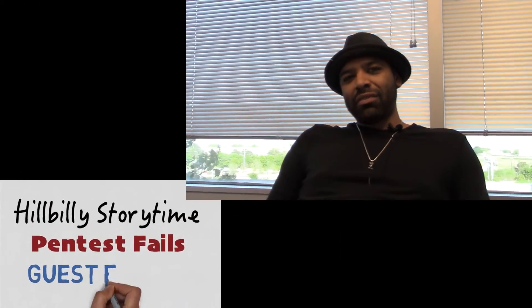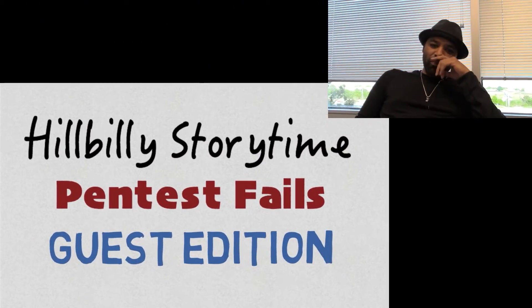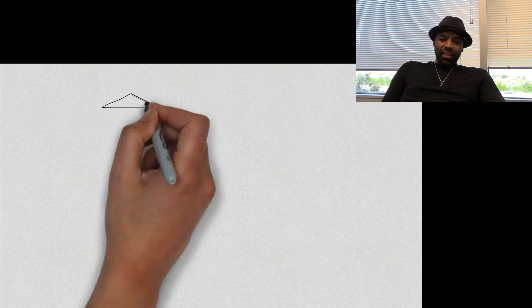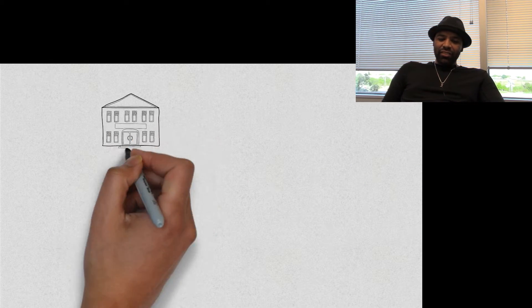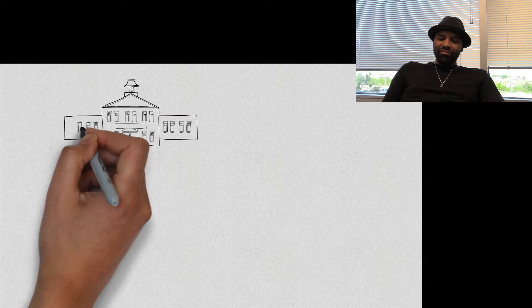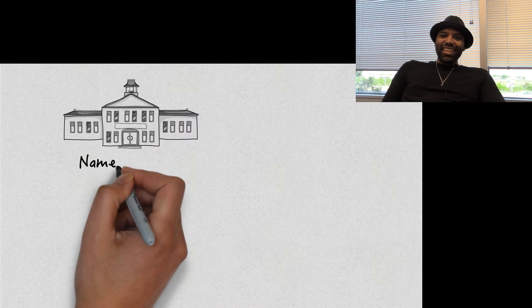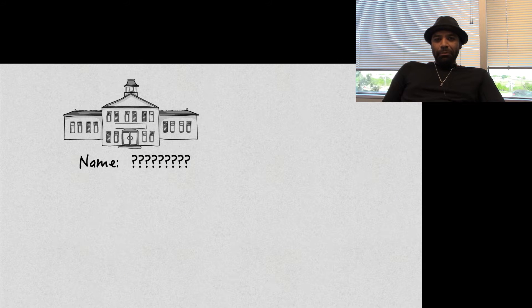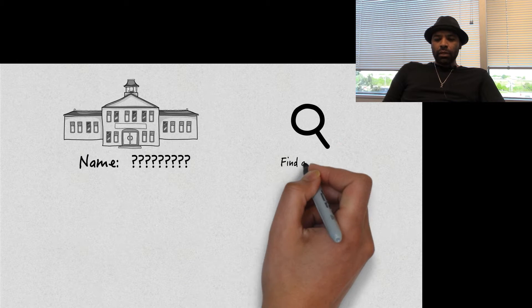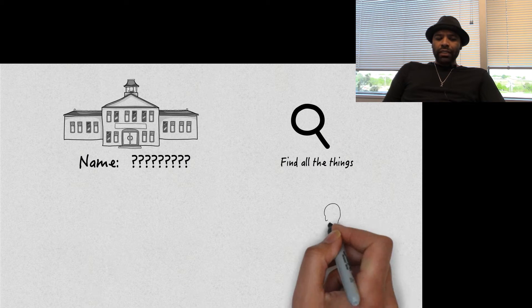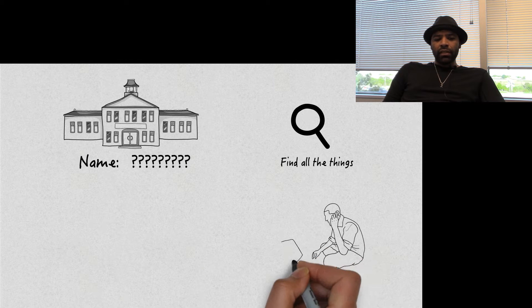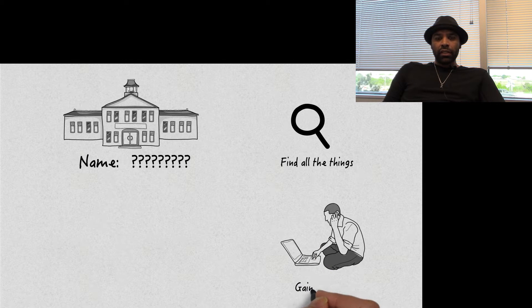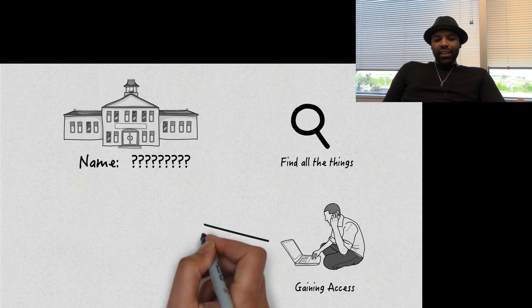So I've had a lot of situations that I could probably talk about. I'll go with the university that I once tested. We'll leave it nameless. So one time I was doing this assessment for this university and I'm finding a lot of things. I'm moving around, I'm gaining access to a lot of boxes. I think at some point I was already DA and I was just kind of looking for treasure and other things and different attack vectors and different avenues of ways to get in.